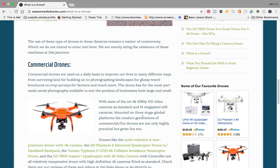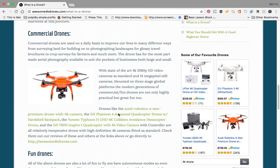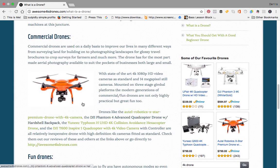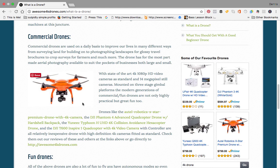Here we see an example of Autel Robotics X-Star premium drone with 4K camera, which is highly recommended.